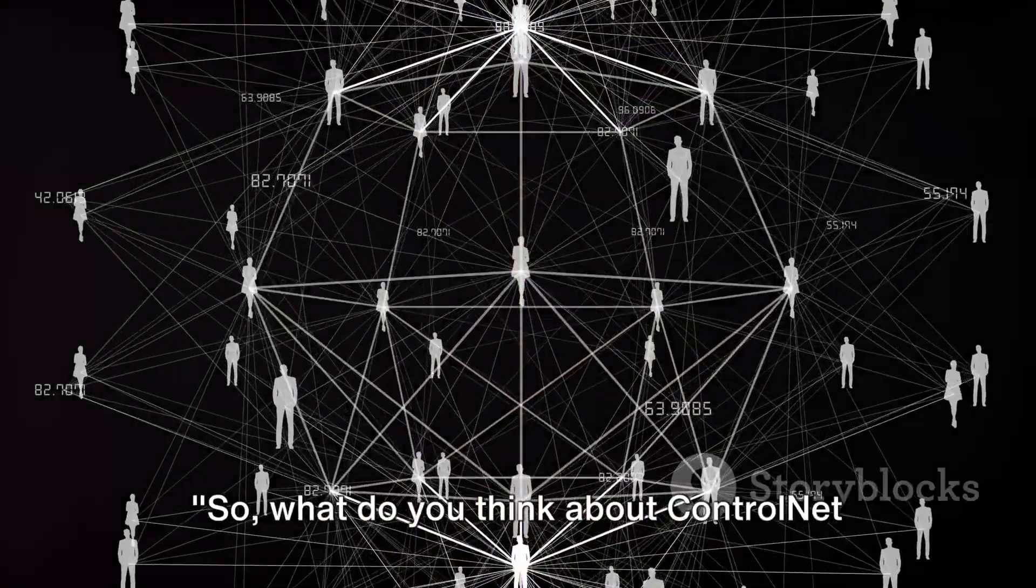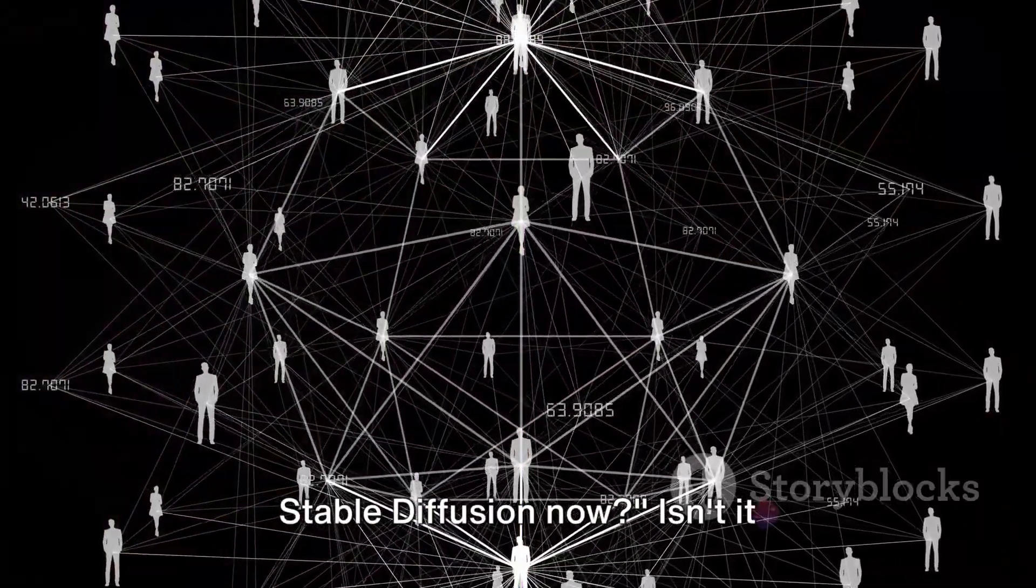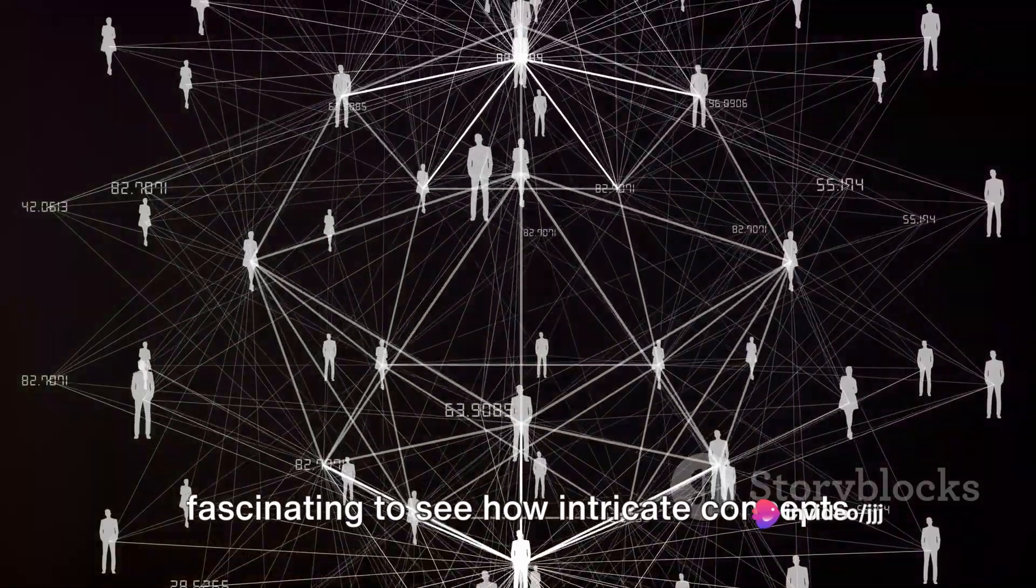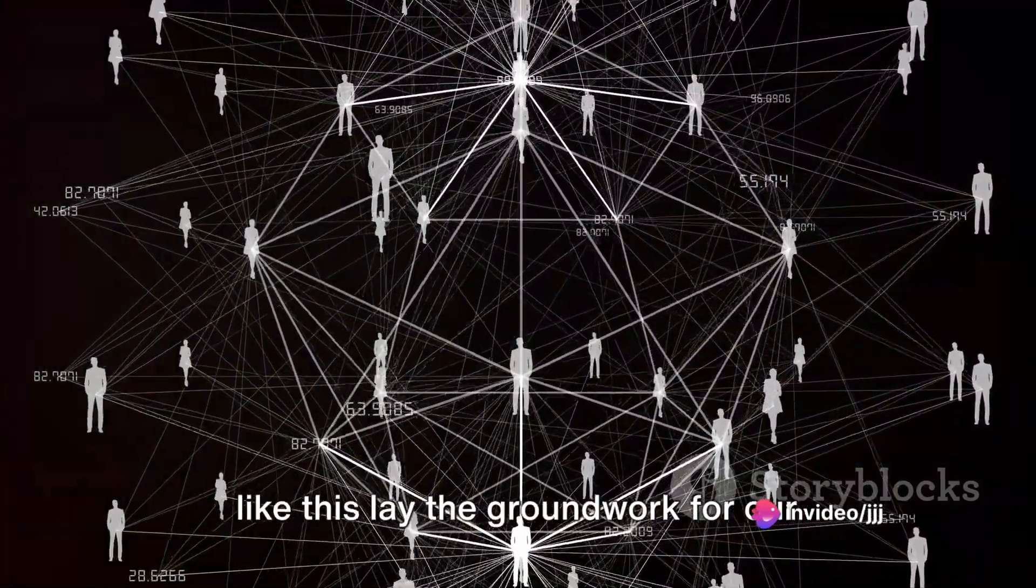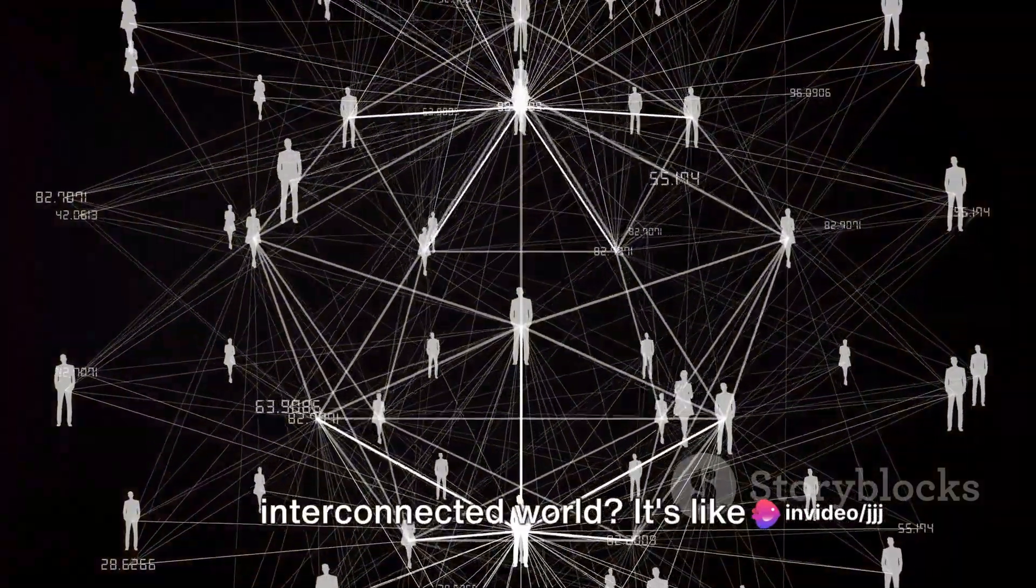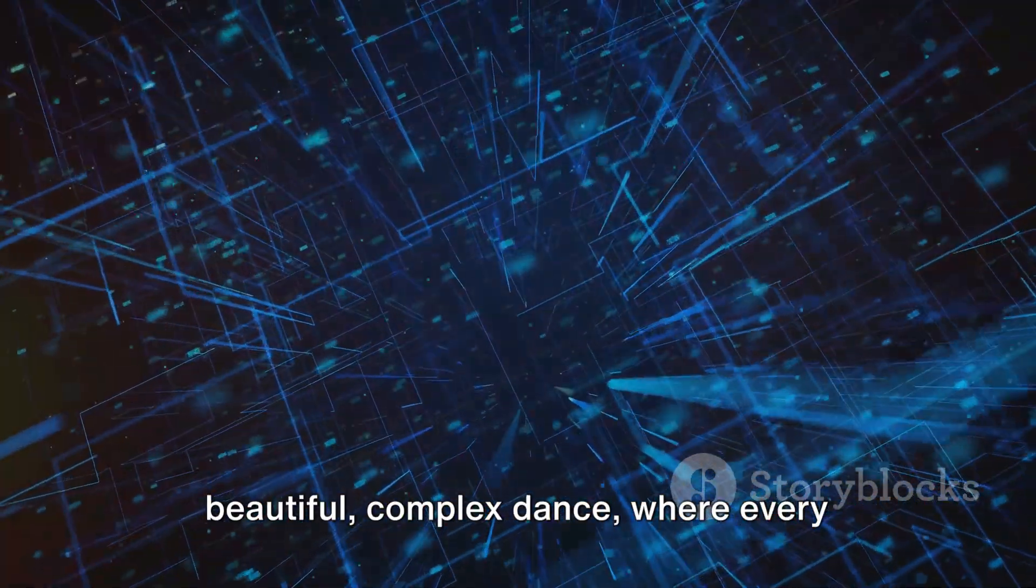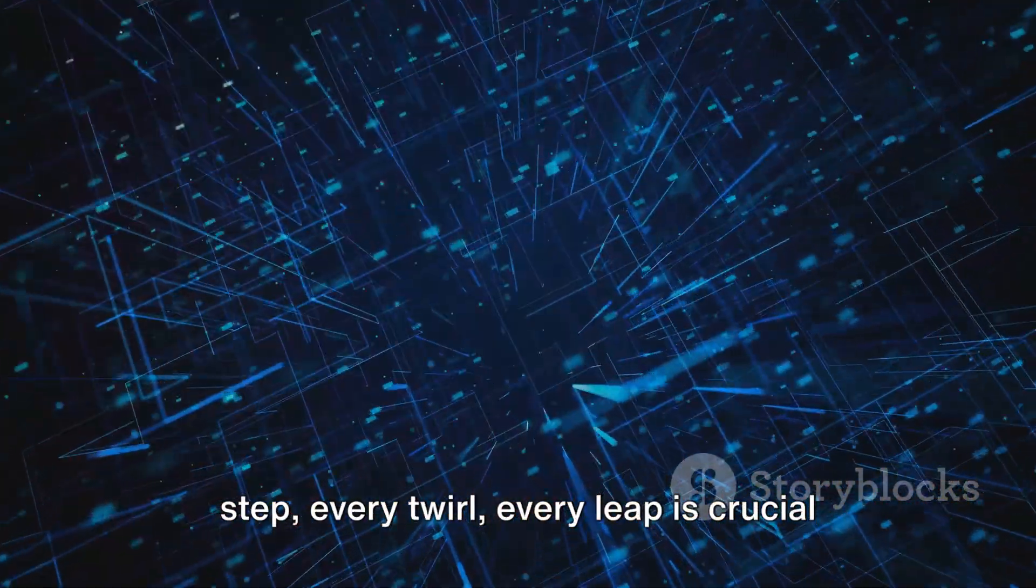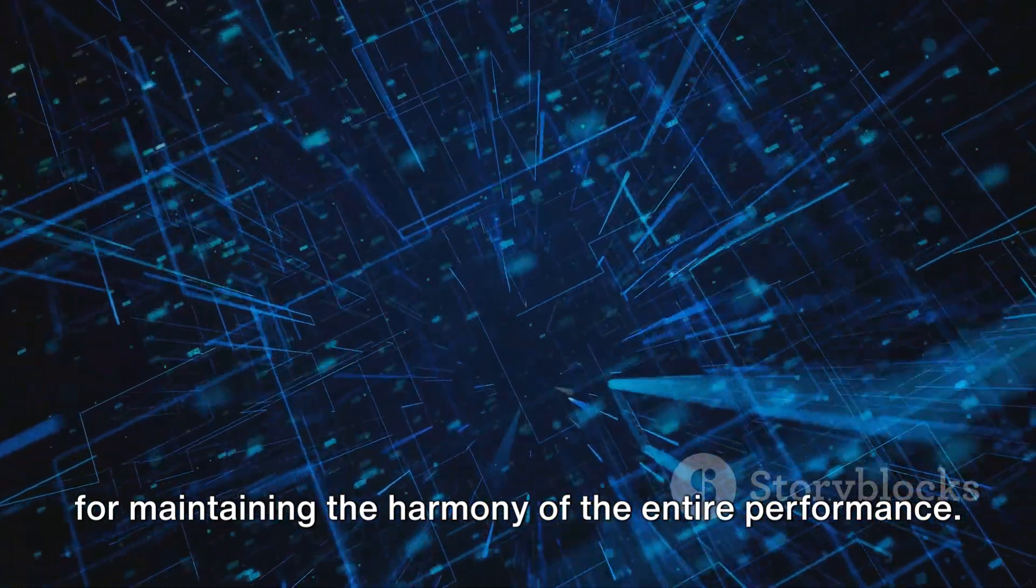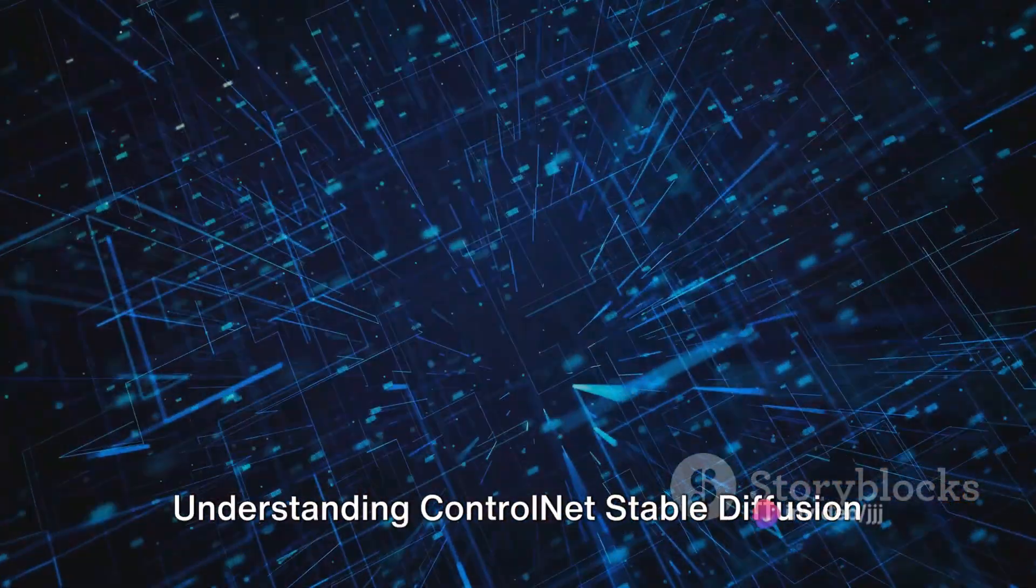So, what do you think about ControlNet Stable Diffusion now? Isn't it fascinating to see how intricate concepts like this lay the groundwork for our interconnected world? It's like a beautiful, complex dance where every step, every twirl, every leap is crucial for maintaining the harmony of the entire performance.